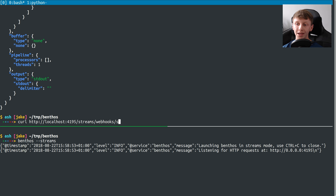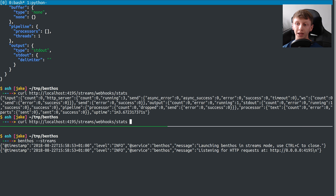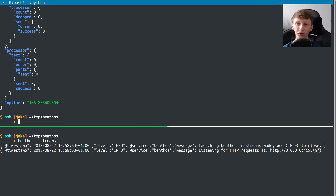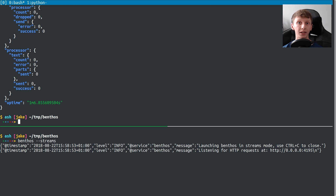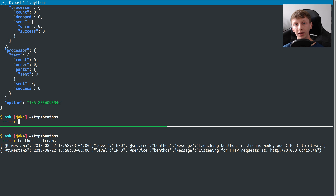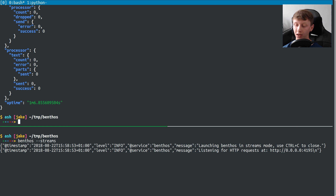We can also do a GET on stats, and that gives us a JSON object back of all the metrics within that particular stream. This is going to be very uninteresting because nothing's actually happened yet. But hypothetically, for a running stream you could do a GET request on that. Obviously if you've set up Prometheus or StatsD, your metrics will also get sent there, but you could specifically do a curl request to get the metrics for a specific stream.